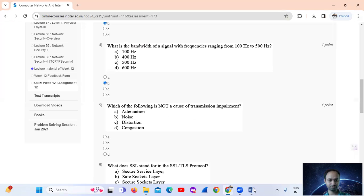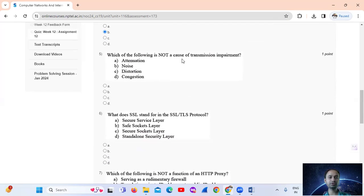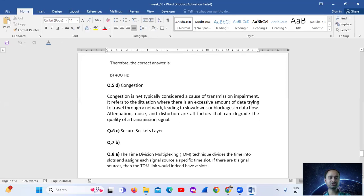The correct answer is Option B, that is 400 Hz. Question number 5: Which of the following is not a cause of transmission impairments? Attenuation, noise, and distortion are all factors that can degrade the quality of a transmission signal, so the answer refers to the option that is not among these typical causes.